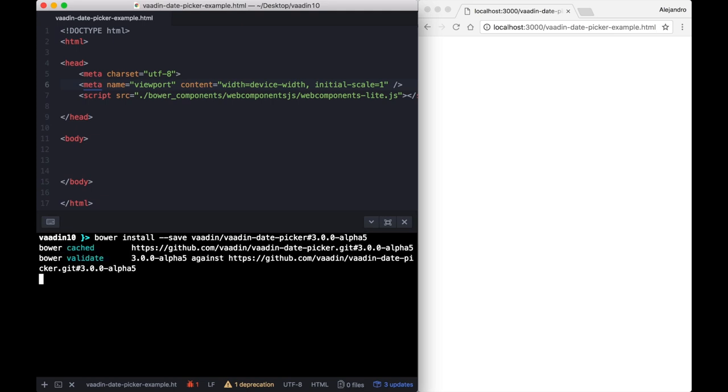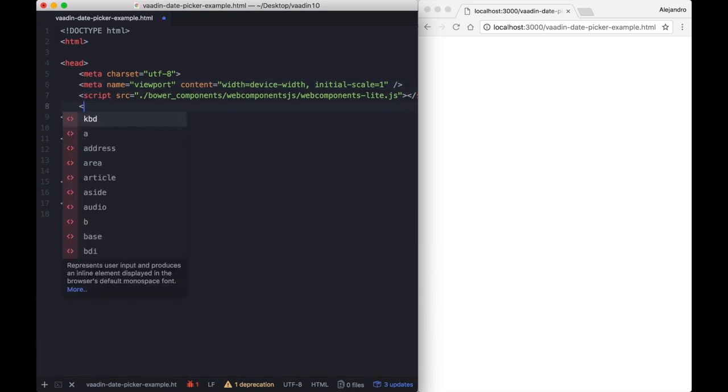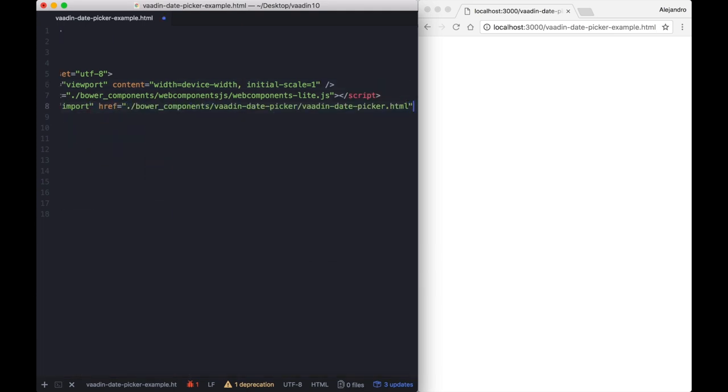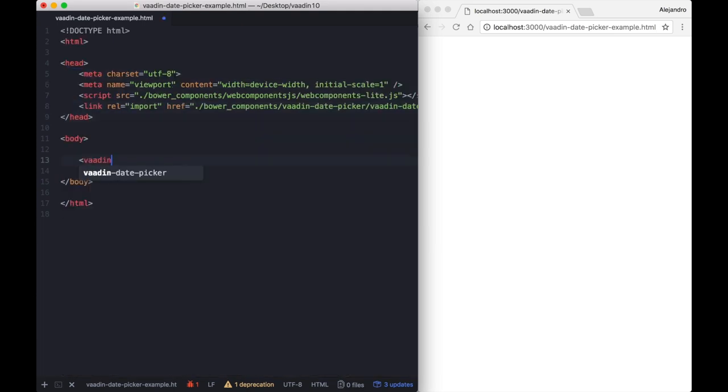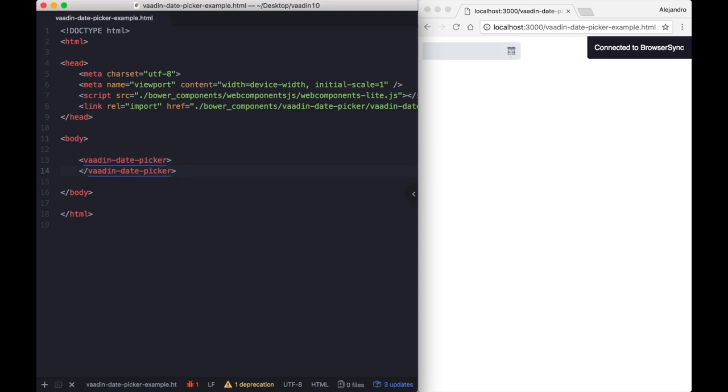Here we are installing the Vaadin date picker web component using Bower and importing it from an HTML file.